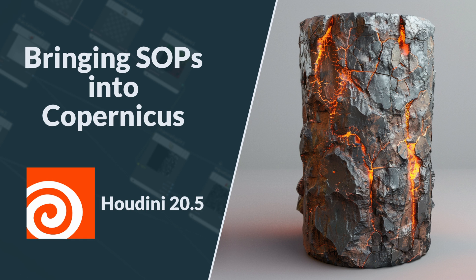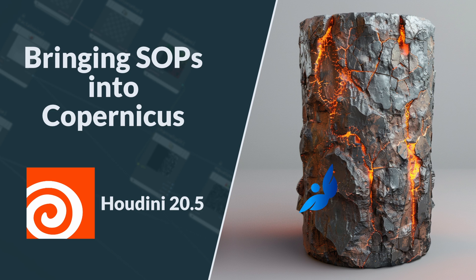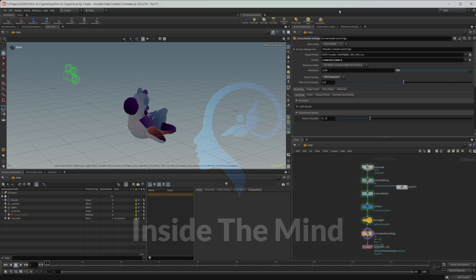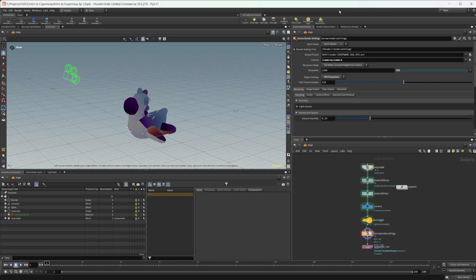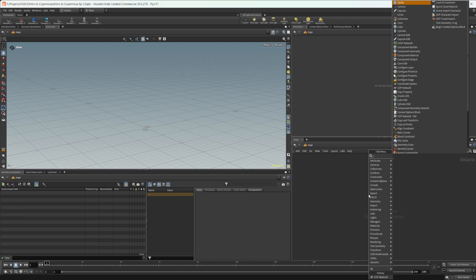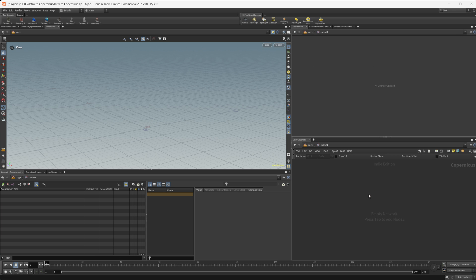Let's continue our introduction to Copernicus by looking at how we can bring information in from SOPs into COPs to use for our materials. This project file will be available on Patreon, but I'm going to go ahead and clear our scene so we can start fresh with an empty scene. I'm going to drop down another COP network and we can dive inside, leaving these settings as default for now.